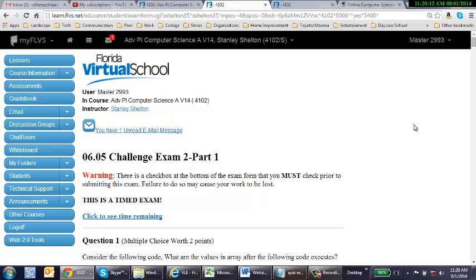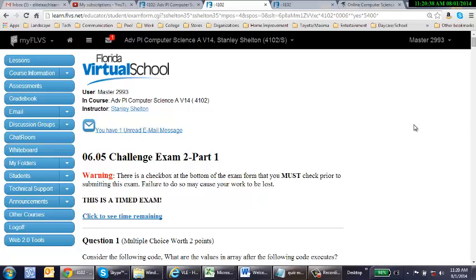You need to have your process of elimination tool in your toolbox when you're taking this exam. Because you will undoubtedly run across a question or two that will be tough. Being able to eliminate two of the distractors—we call them distractors—two of the choices, puts you at about a 50-50 chance.